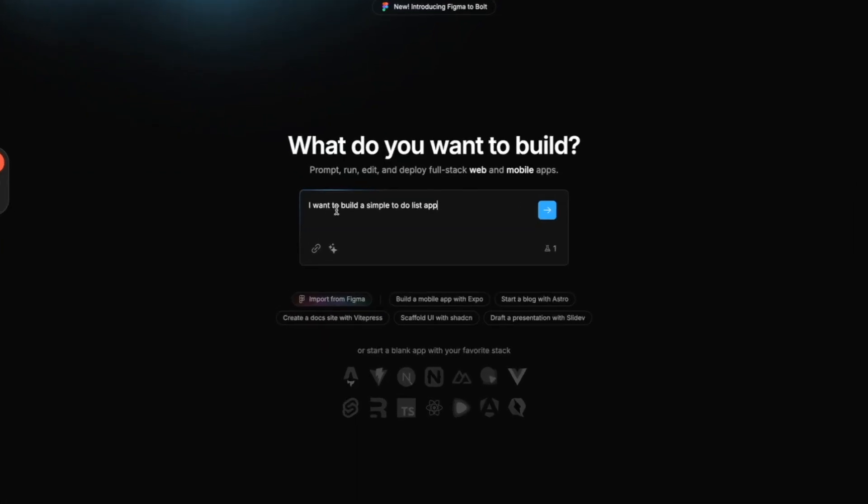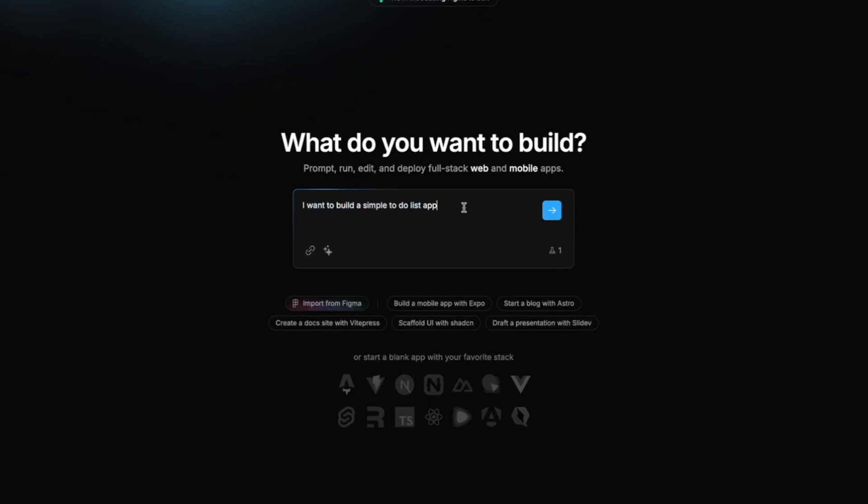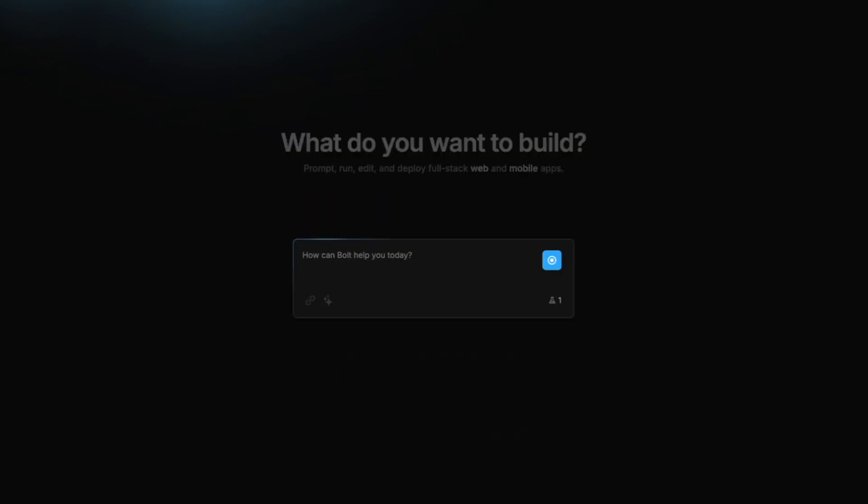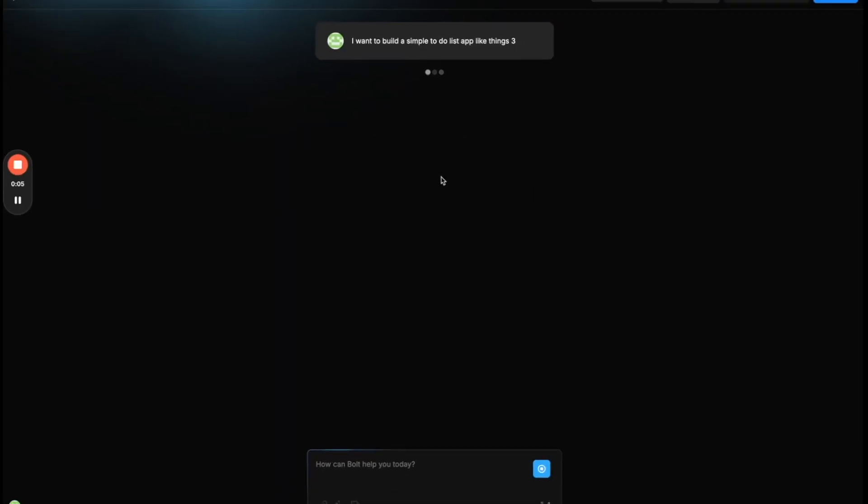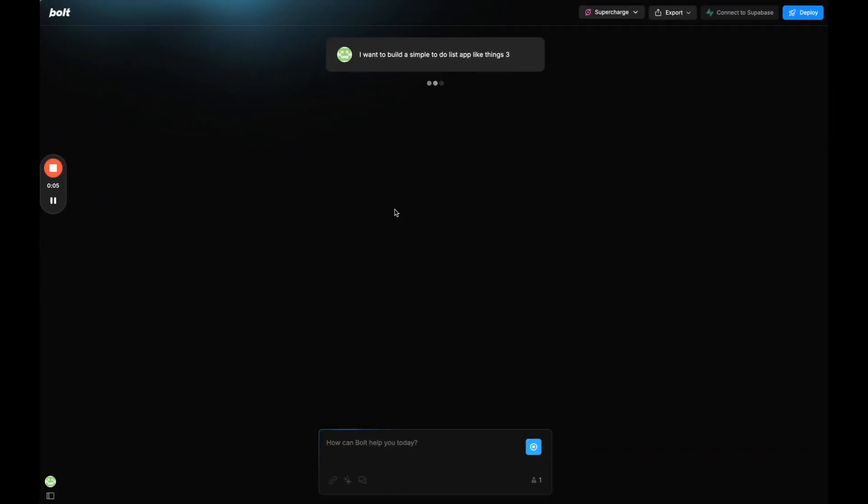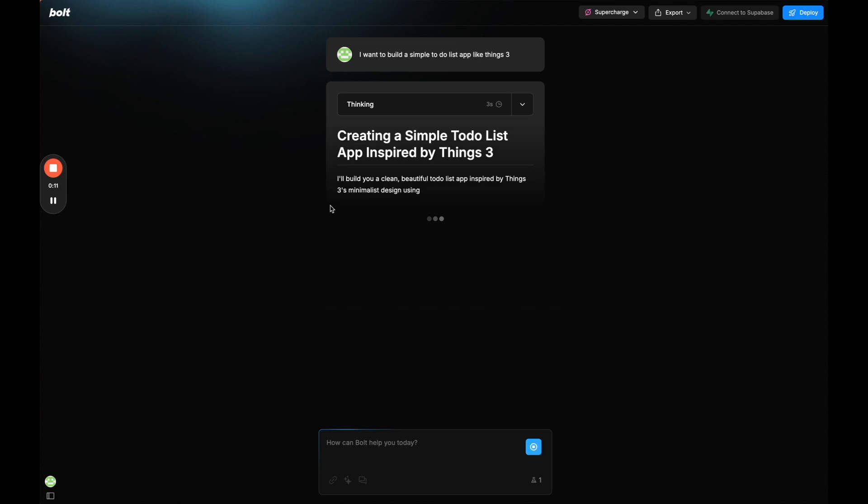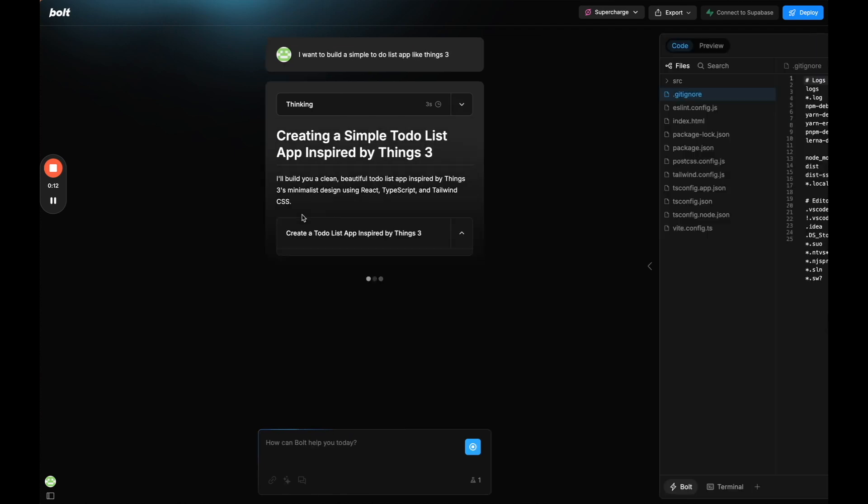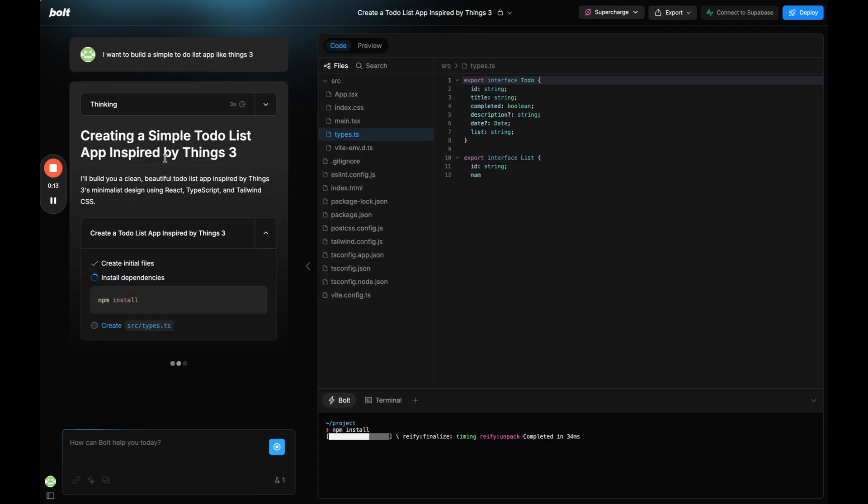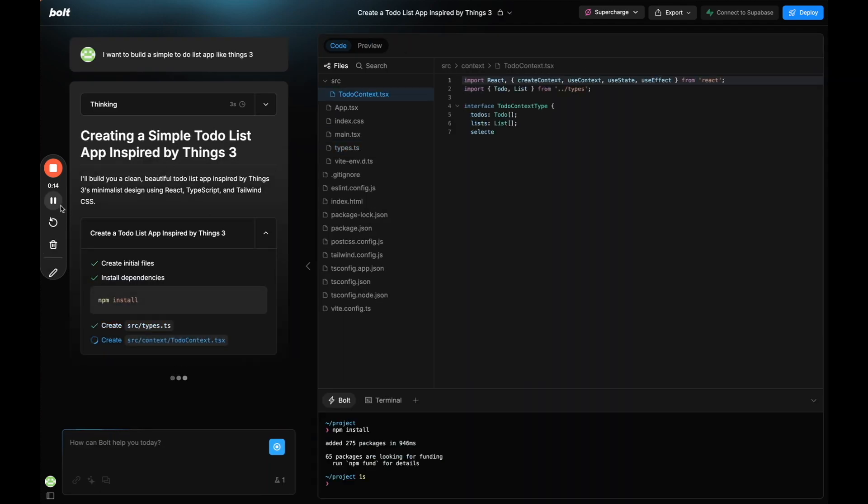I'm just going to say I want to build a simple to-do list app like Things 3. I'm going to send that in. We're going to add AI to this to make it more complicated but what I want to do to start with is have something basic that works. I'll pause the video and come back once it is ready.